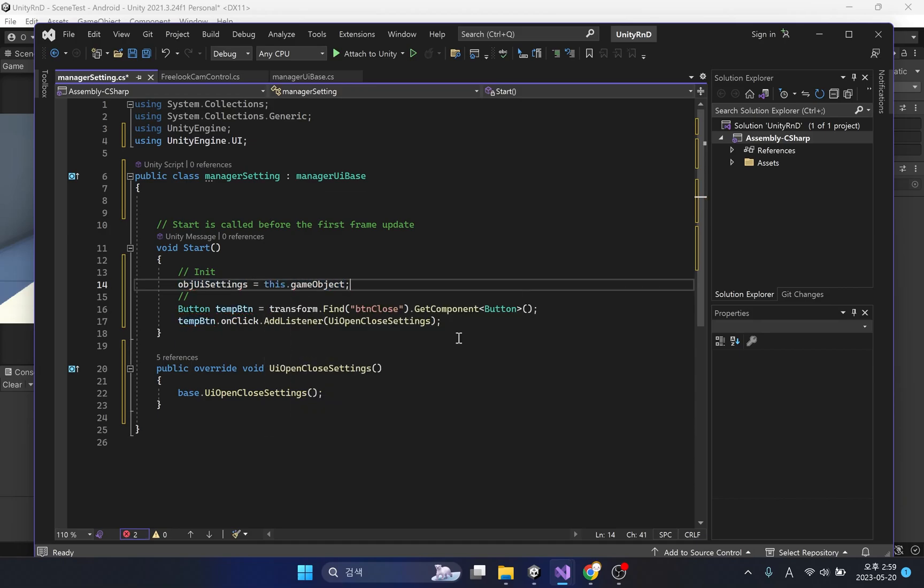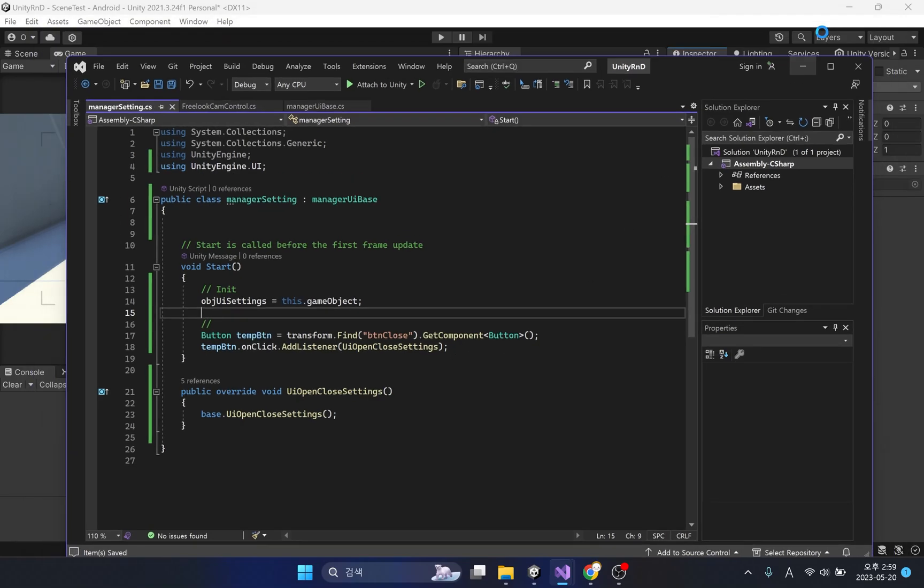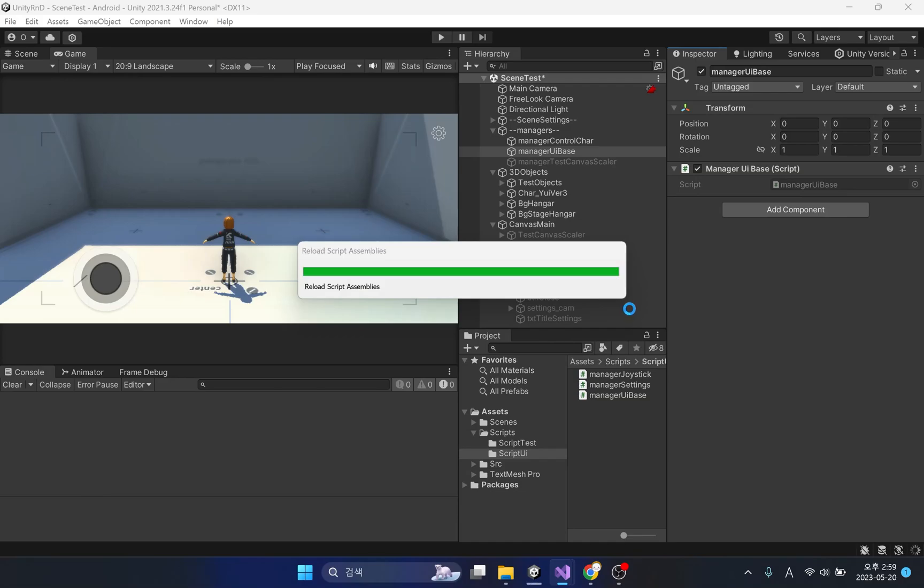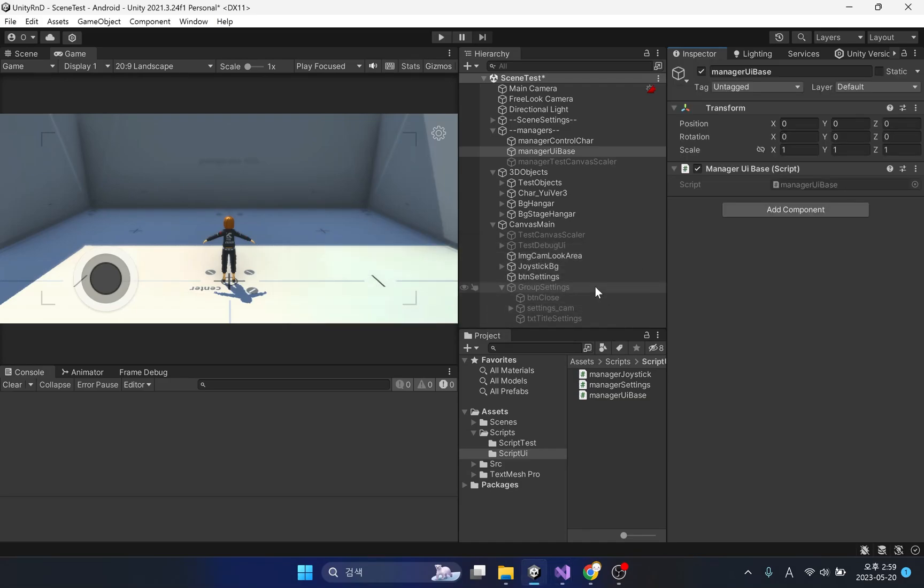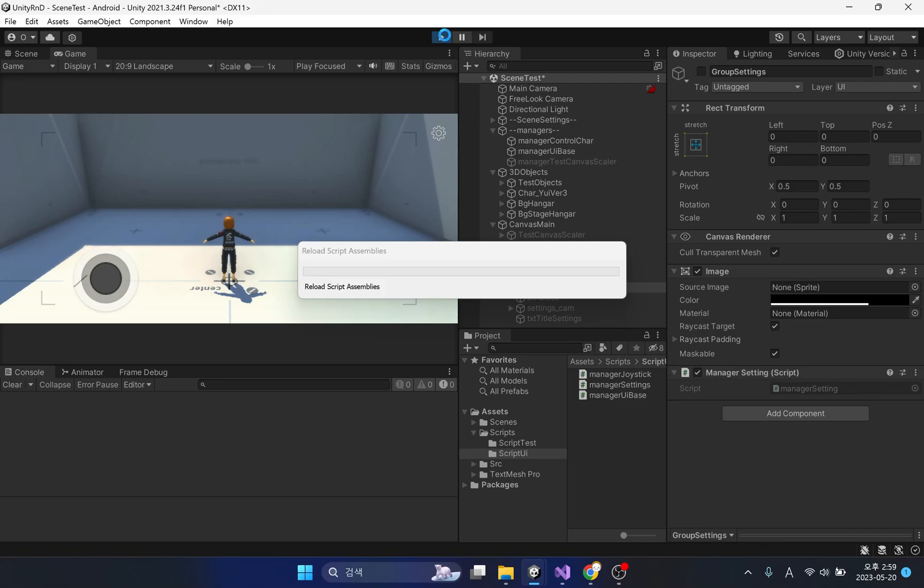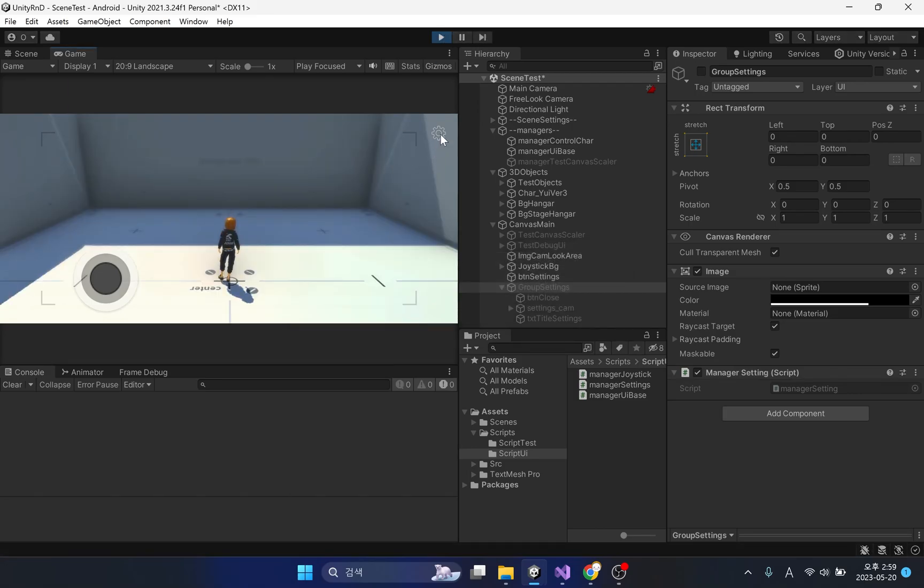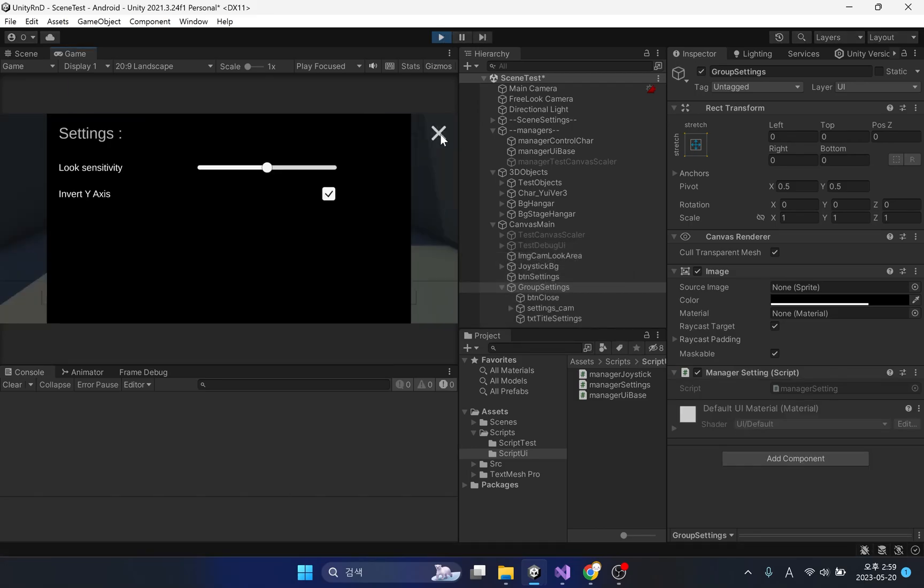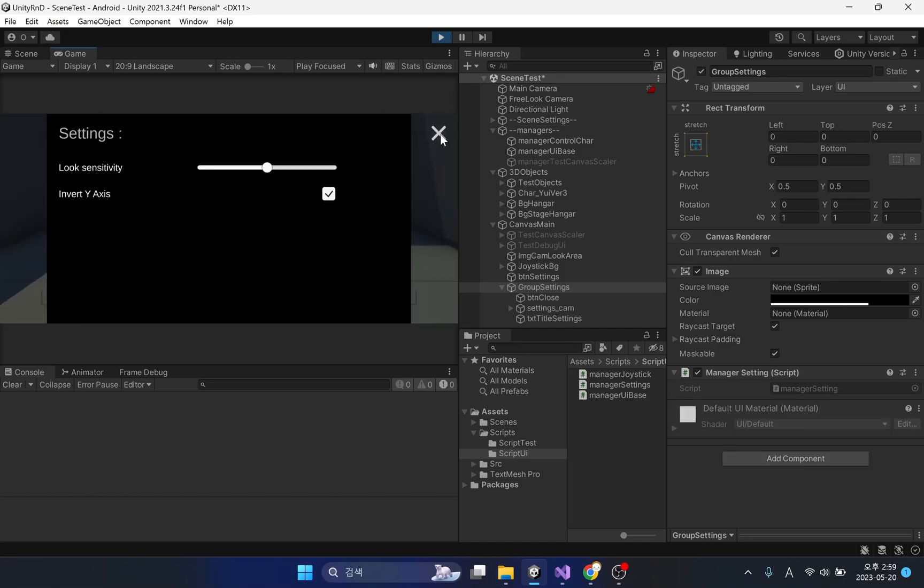So, we need to initialize the OBJUI setting variable. Now run the game and check if the open setting window closes well. It is confirmed that open settings window closes well.